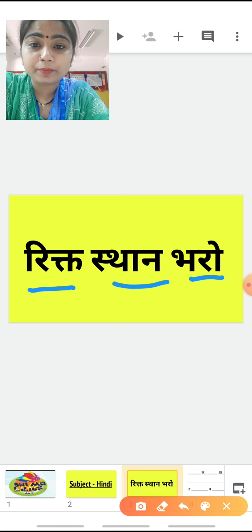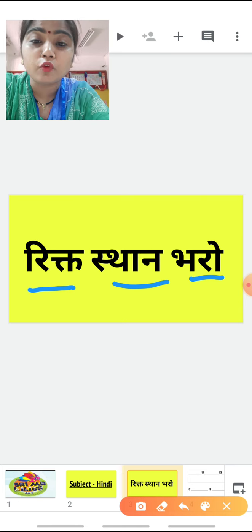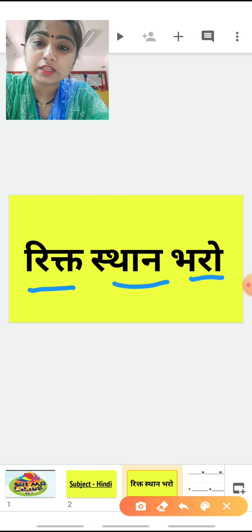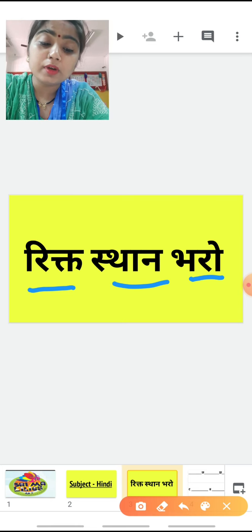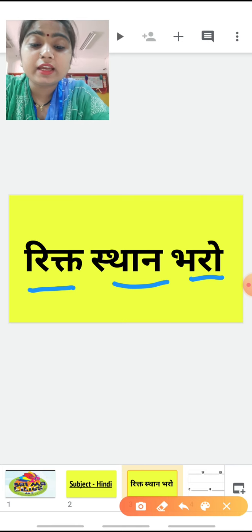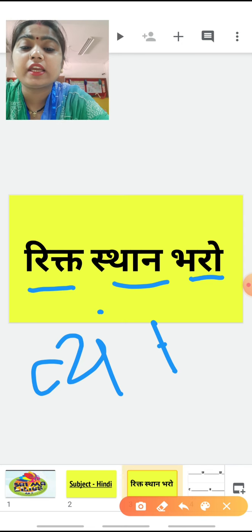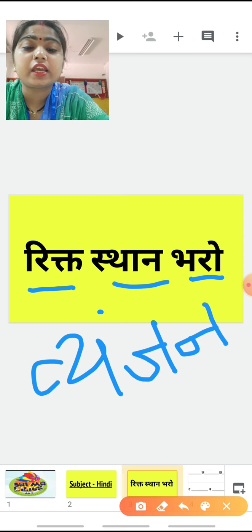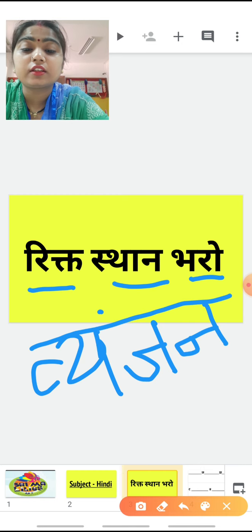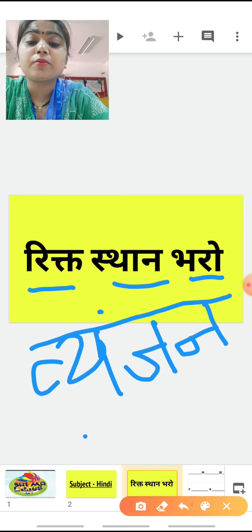ठीके, और जो अक्षर वहाँ पे नहीं होगा, जो missing होगा, हमें वो लिखना है वहाँ पे। हम सबने स्वर और व्यंजन पढ़े थे, क से ज्ञ तक। तो हम व्यंजन की रिक्तिस्थान भरेंगे। आज हम रिक्तिस्थान भरो की exercise कर रहे हैं — यह हम व्यंजन के करेंगे, means क से ज्ञ तक।